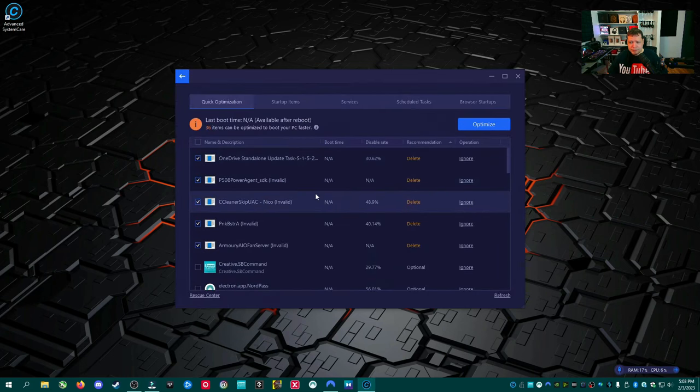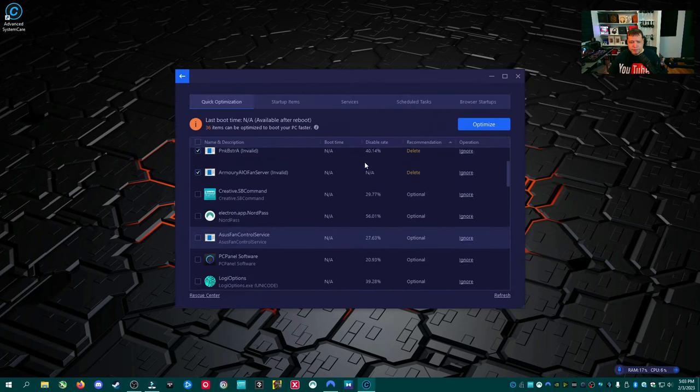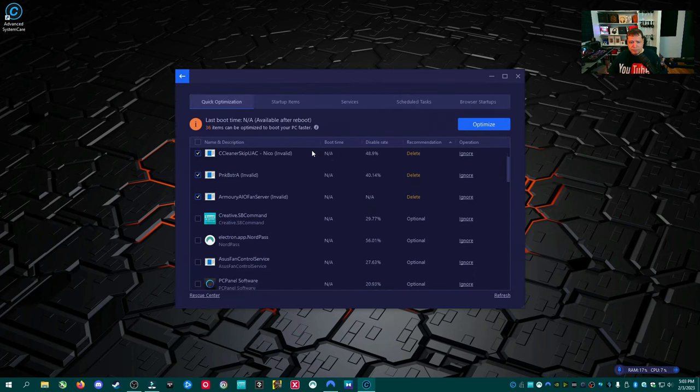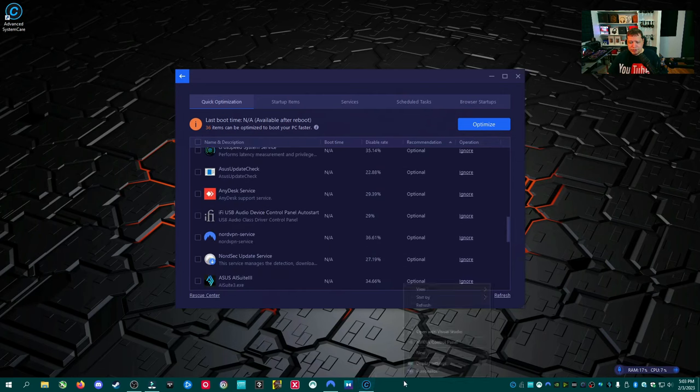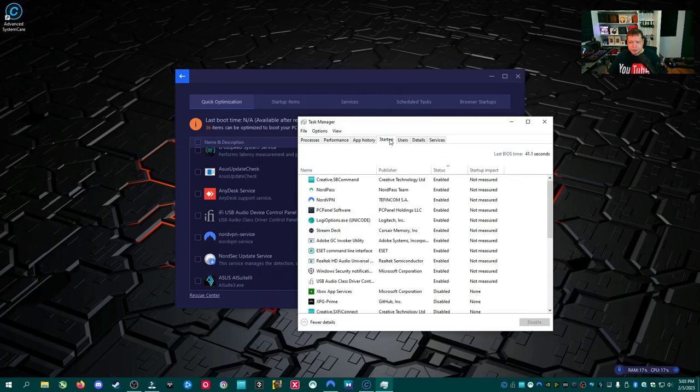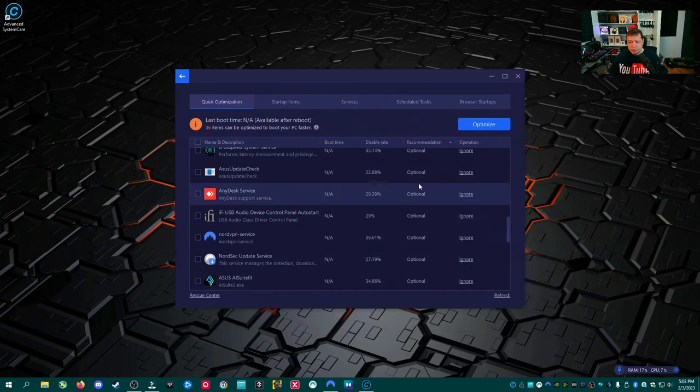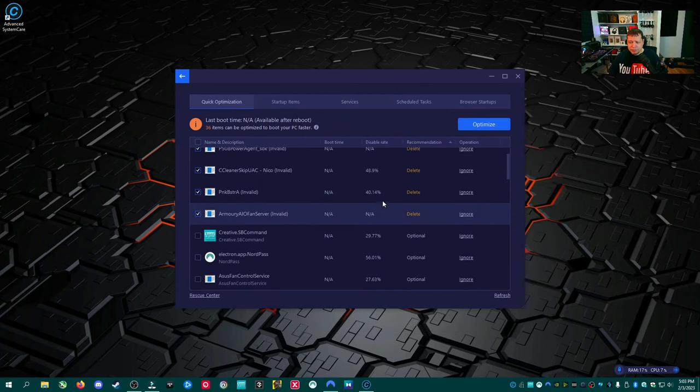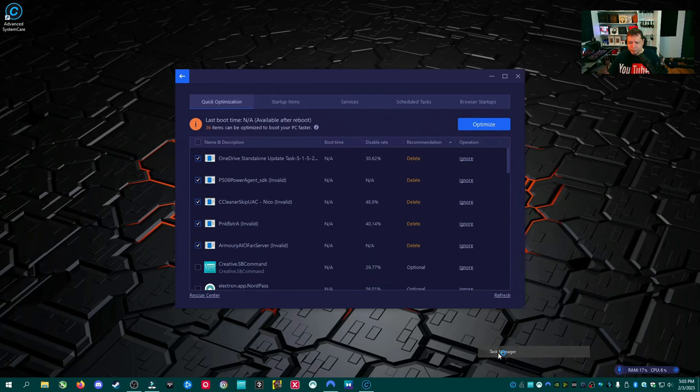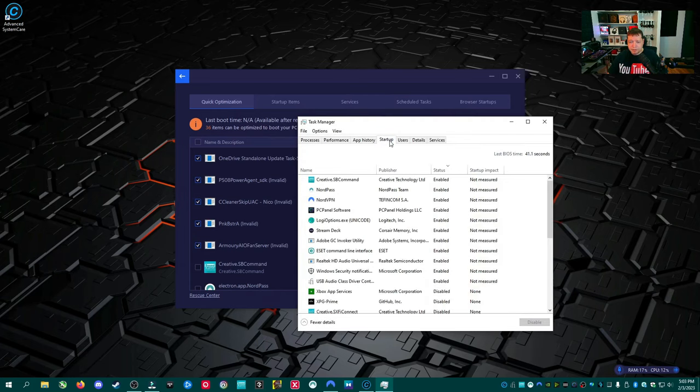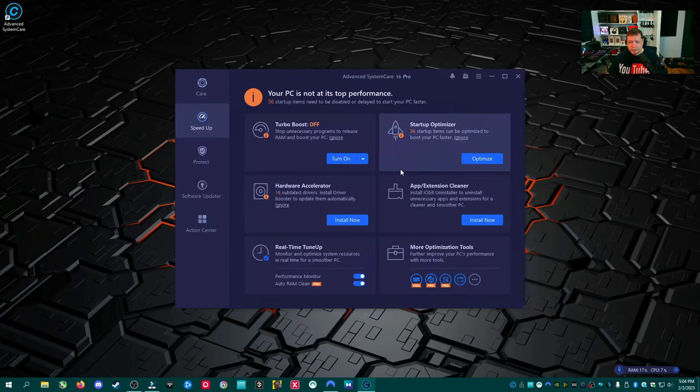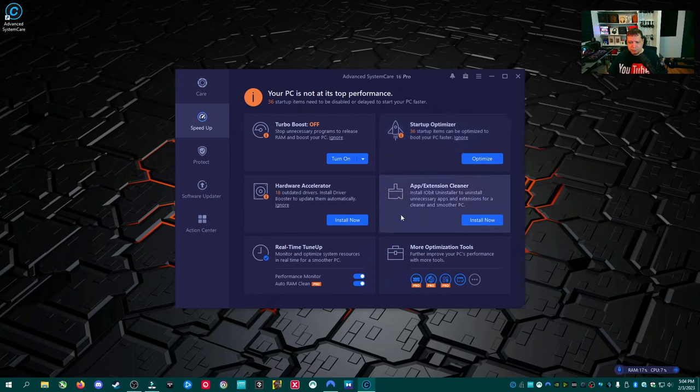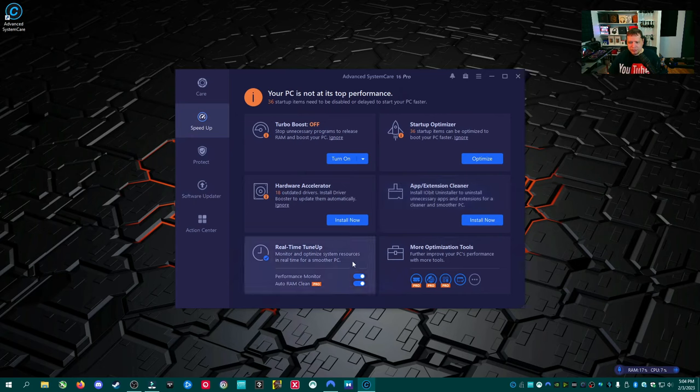I would say you have startup optimizer and then close any programs you're not using. So hardware accelerator. This is actually a pitch to install driver booster, which we're going to review soon. So I'm not a fan of that in this section here. I do like startup optimizer. Let's go to optimize. So it'll give you some recommendations. It's essentially like what we did over here. Just a fancier version of going to the startup tab.